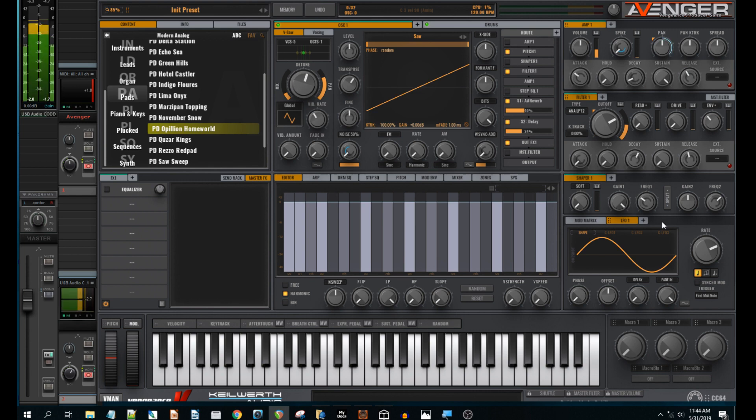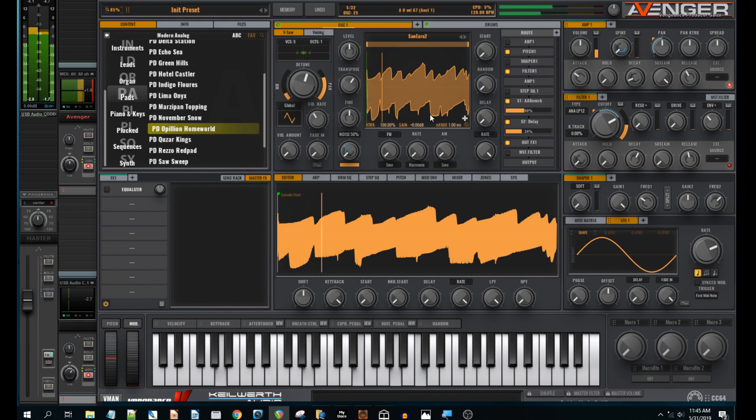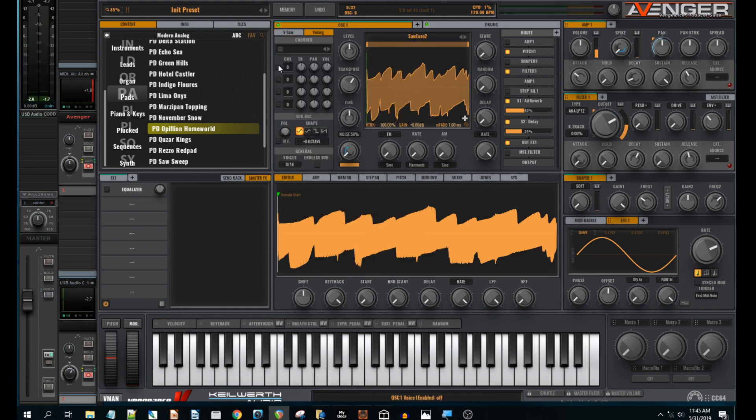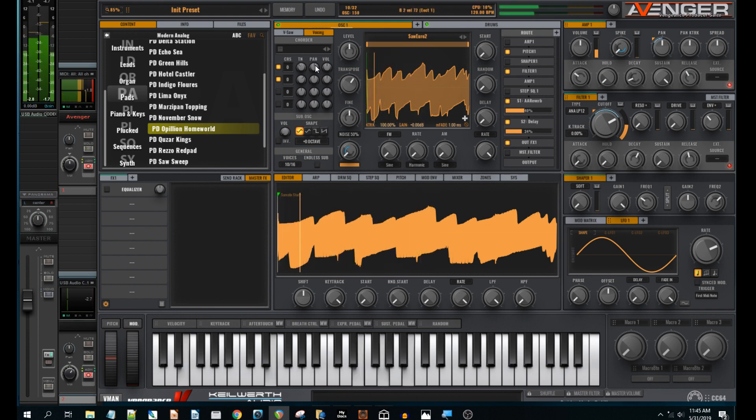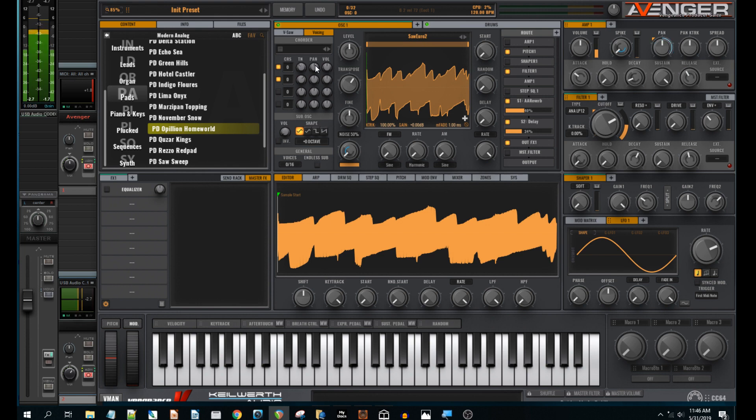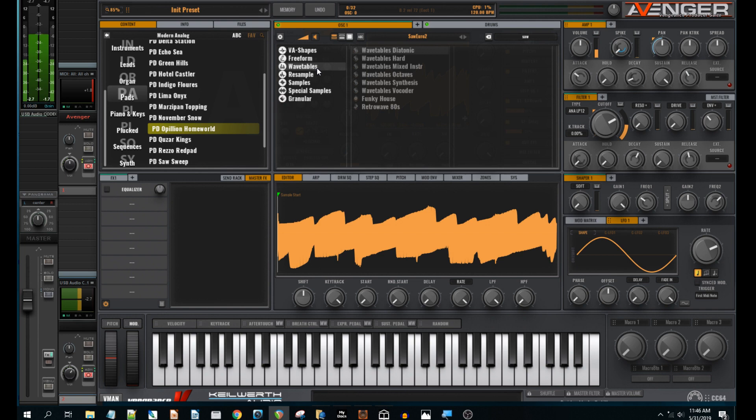Do experiment with the oscillator. For example, try some saw samples from the factory library. I could then add some more voices to it. Detune them slightly. It's kind of moving towards a trance-like pad. Or you can try wavetables and scanning through them. You can get really creative with it.